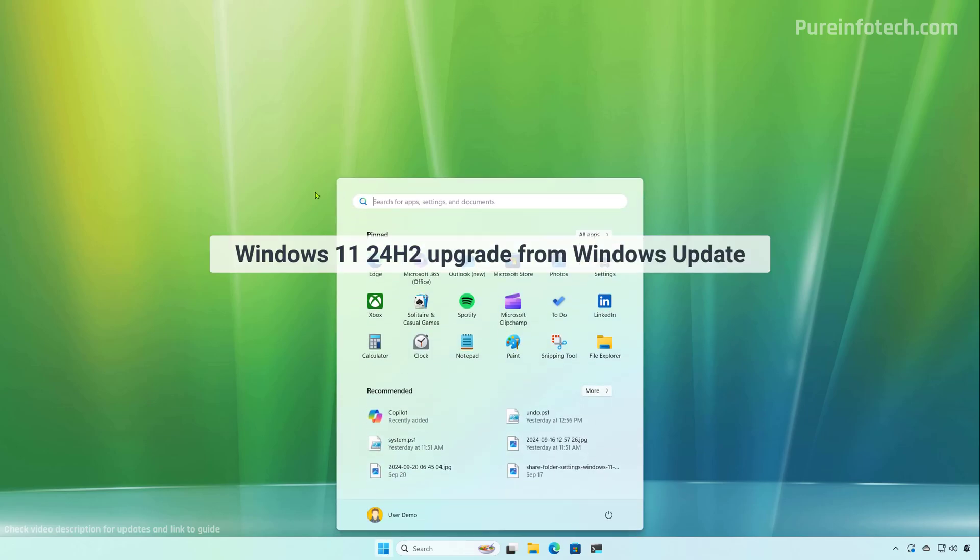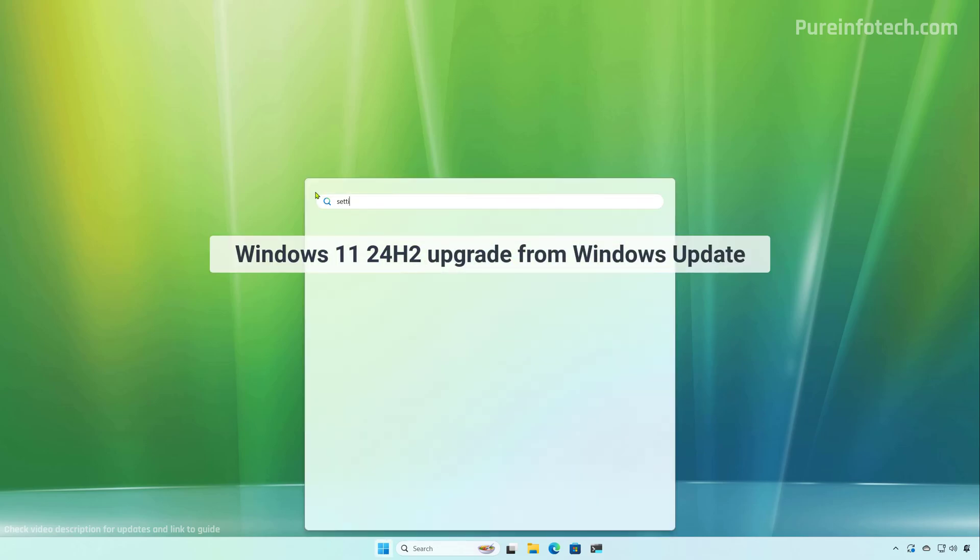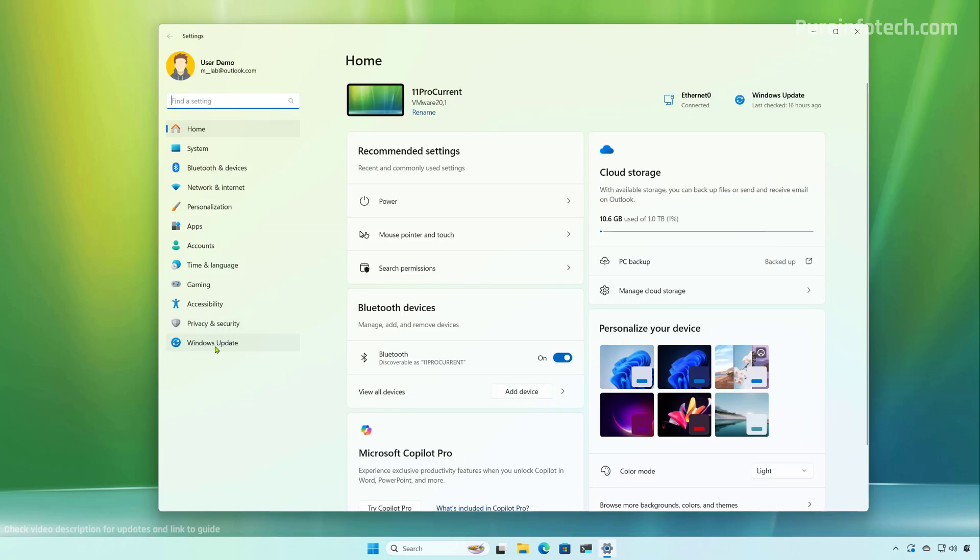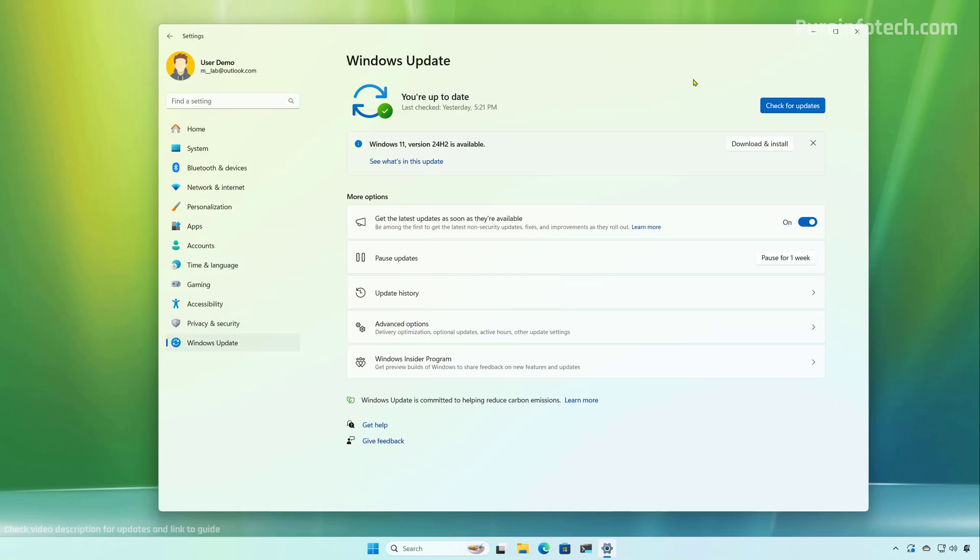First, open start and look for settings. Then go to Windows Update. And from here, if you're trying to upgrade during the early days, make sure to turn on this option and then click the check for updates button.